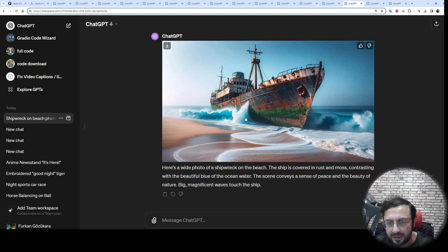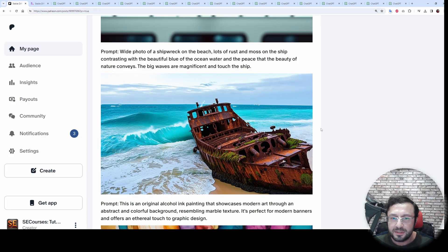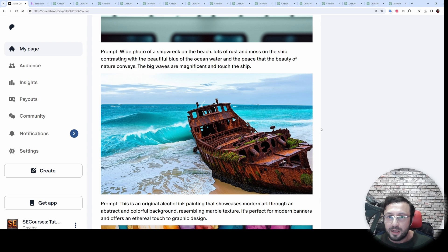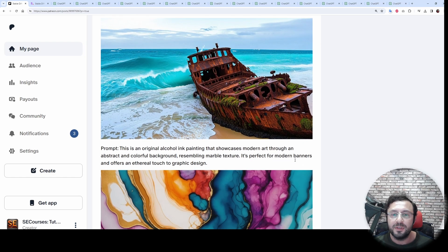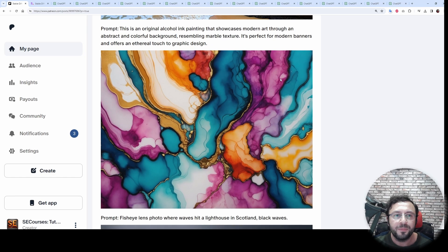Let's look at DALL-E 3's generation. It is not looking that realistic — the ship is okay, but the waves are not natural and the composition is not accurate. Stable Diffusion 3 is much better. When the model becomes public, we will be able to fine-tune it, train it, and even run it locally.